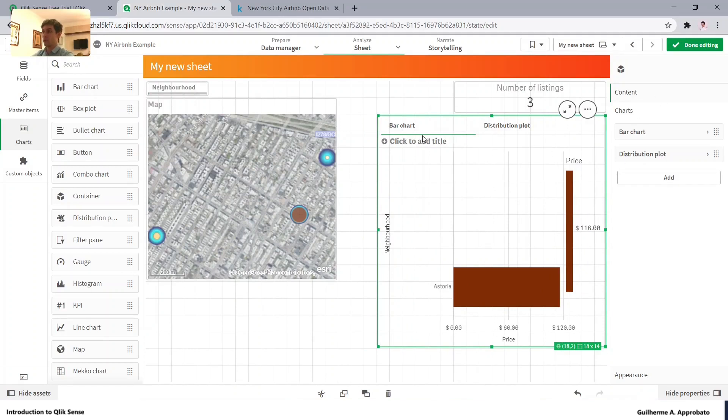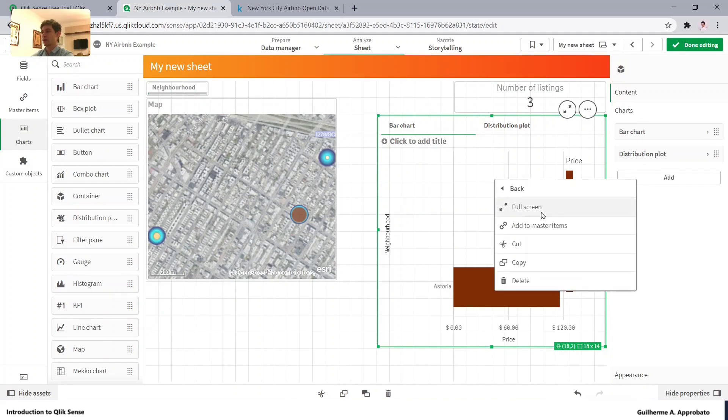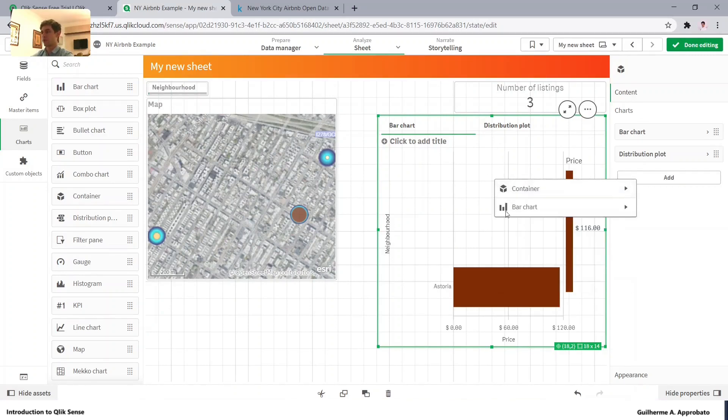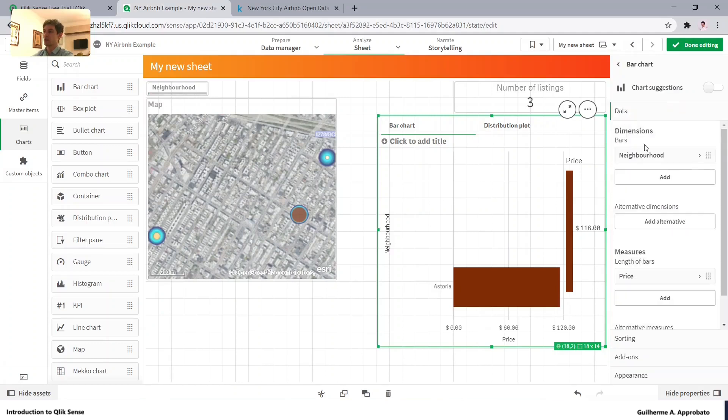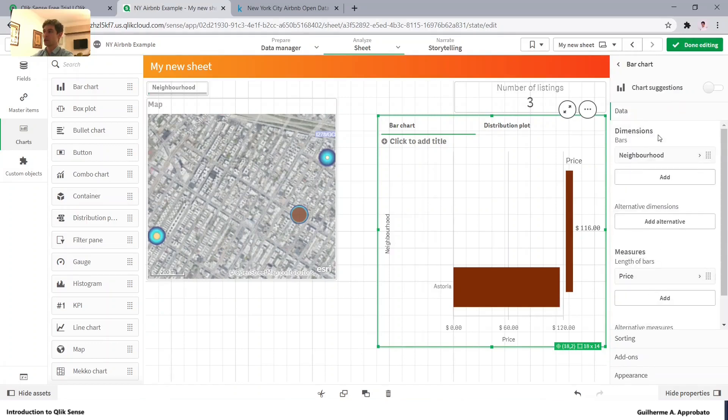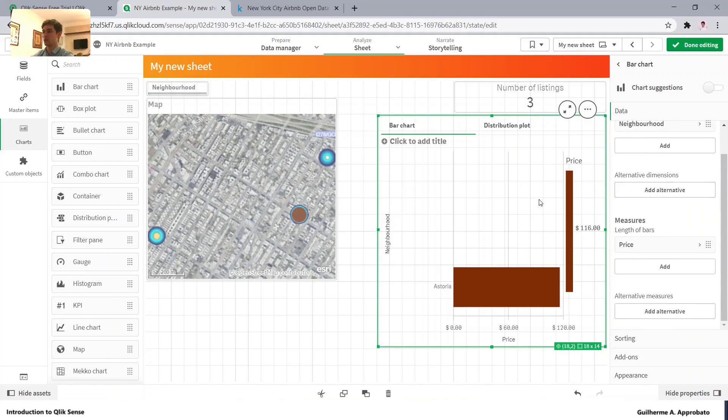If you want to edit the chart, you can click with the right button and delete, copy, cut, or do whatever you want here. And also if you want to add the measures or dimensions, click here in the edit properties. And you can change the chart just like if it was outside the container.